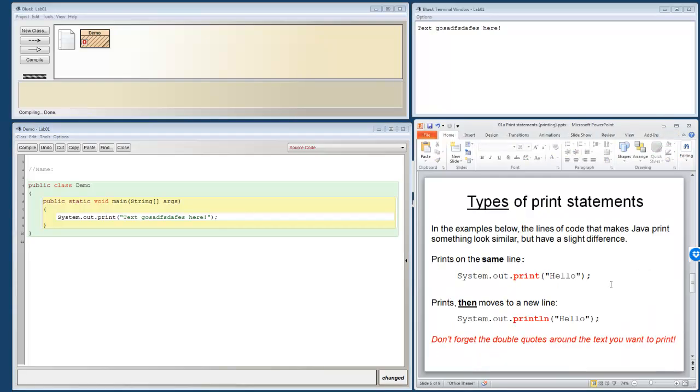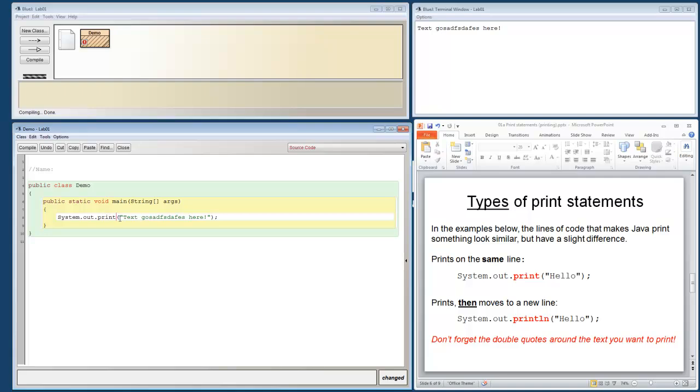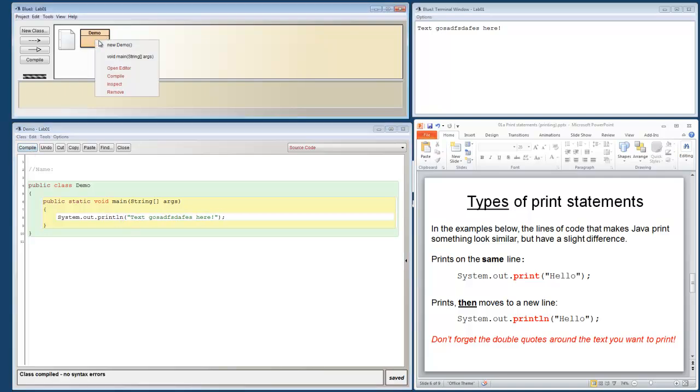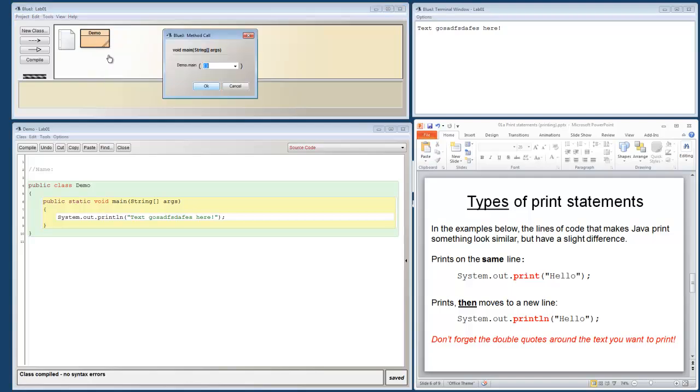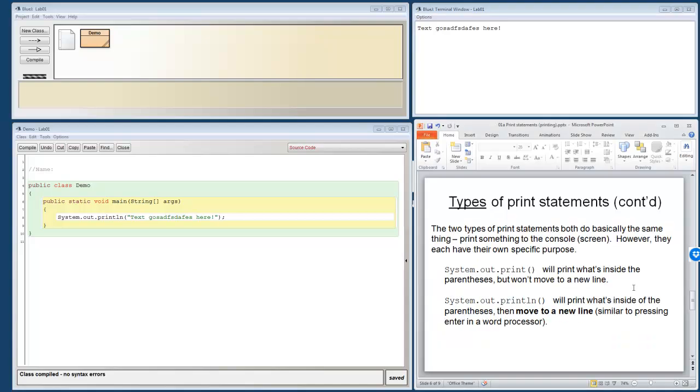Alright, what else do we have in here? So there's two different types of print statements. We've got print and we've got println. And we'll say that as println. So here's a print and here's a println. Let's compile and run. Doesn't look like it did anything different, but it actually did.